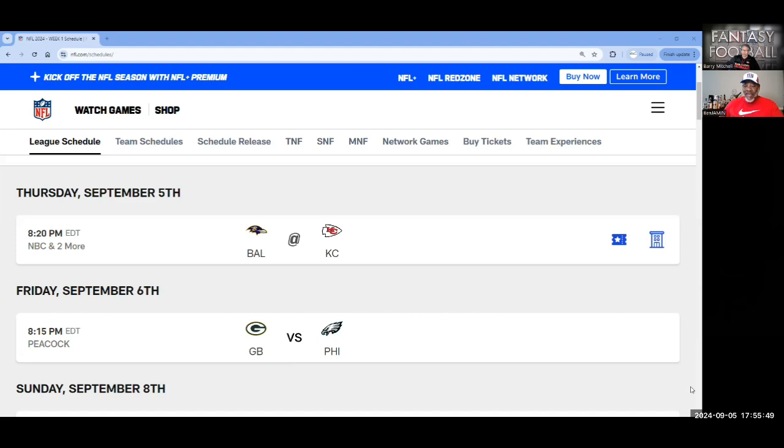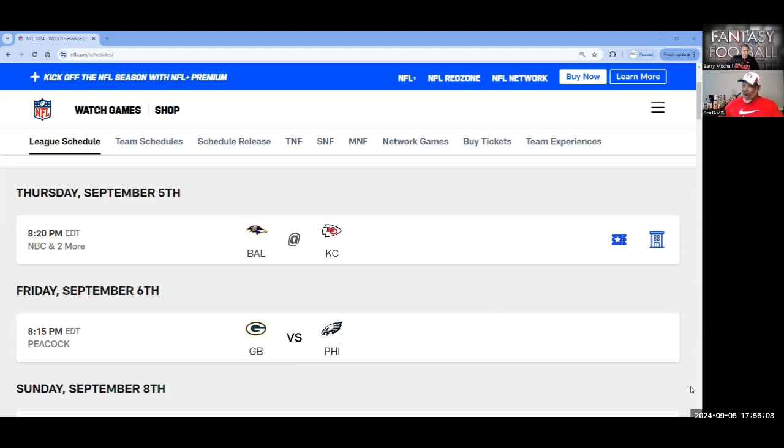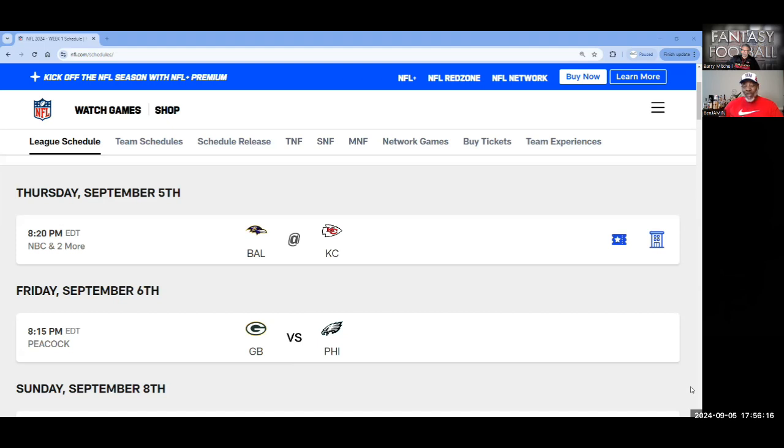the Packers' secondary is improved. They got some help at safety, which they needed. They have strong corners, and their pass rush is much improved. I think they match up well against the Eagles. And if they're smart, they'll do exactly what teams did last year against the Eagles when they had their monumental collapse, and that is put a lot of pressure on Jalen Hurts. Exotic blitzes, all kinds of stuff. Give it to them. Show them all that stuff.